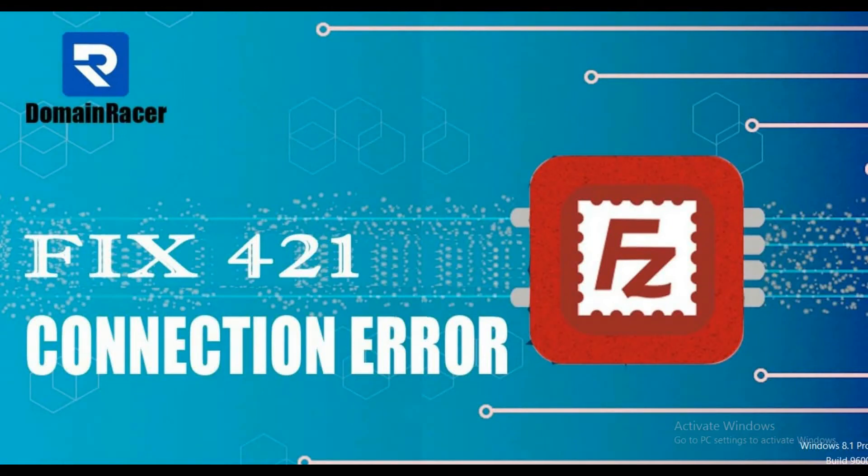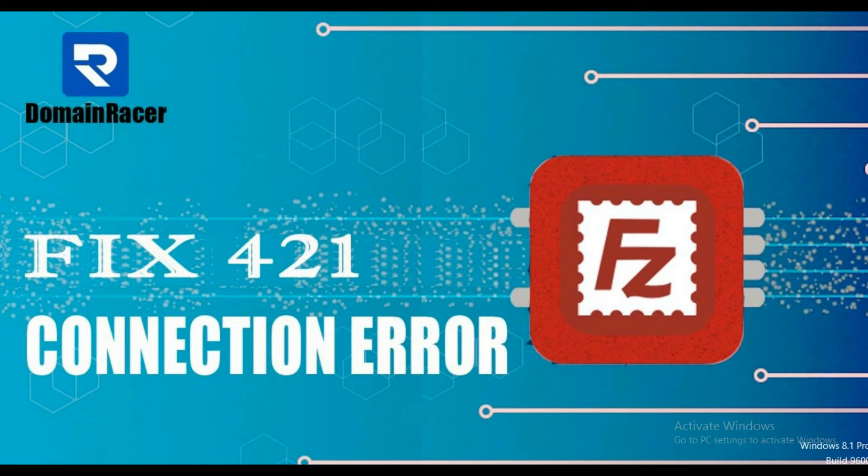Hello friends, welcome back. This is Bhagishri with Domain Racer documentation team. In today's video, I'm going to explain how to fix 421 too many connection error in FileZilla.